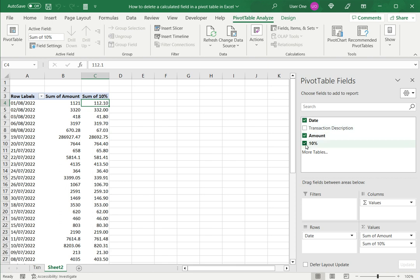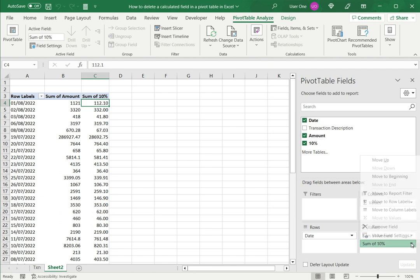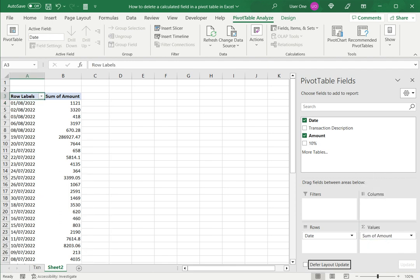So I can either unselect it here or in this value section go here and say remove field. So in this case it gets removed from the display but it still appears in the field list. So I can add it back at any time to the pivot table.